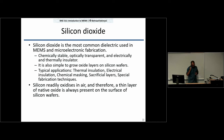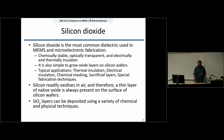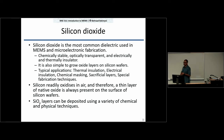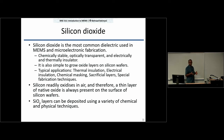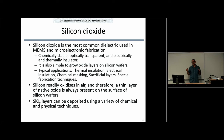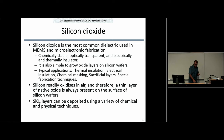You can deposit silicon dioxide through different techniques, but the original method was growing it thermally, and it remains a low-cost, reliable method. The only requirement is that you need access to the silicon, so this is always done directly on top of your silicon wafer. If you have other materials on the surface, this process will not work.